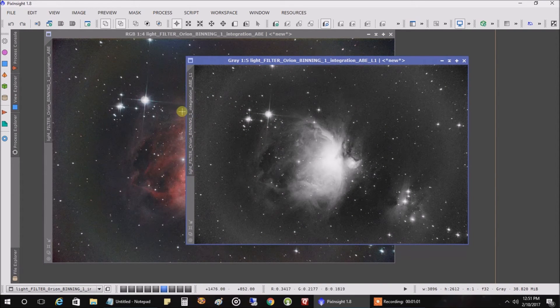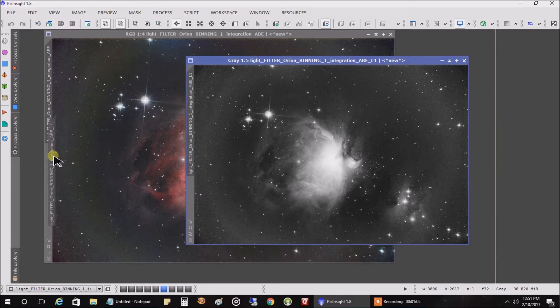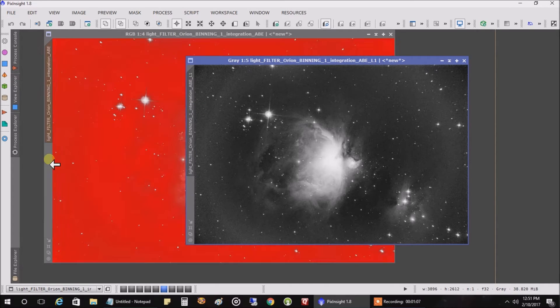What I'm going to do is add it back to the picture so we've got a mask of our nebula. So I'm going to do that.